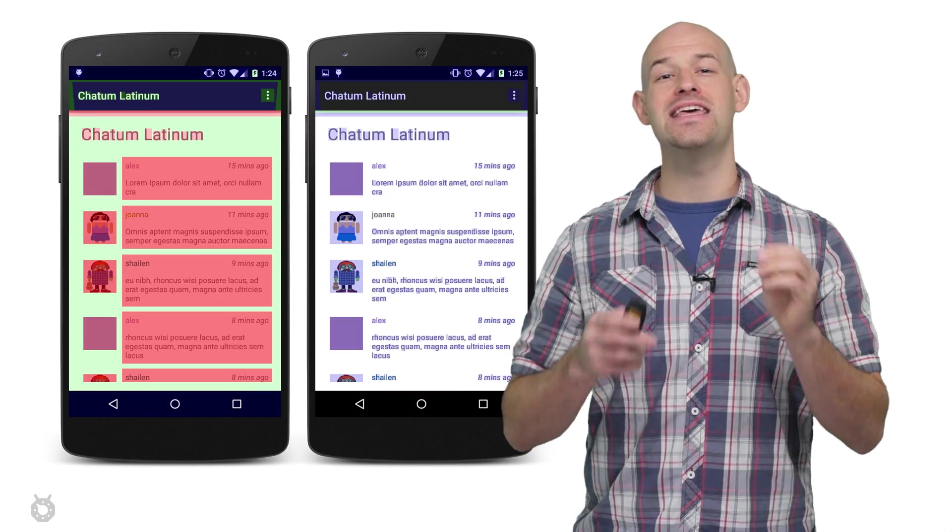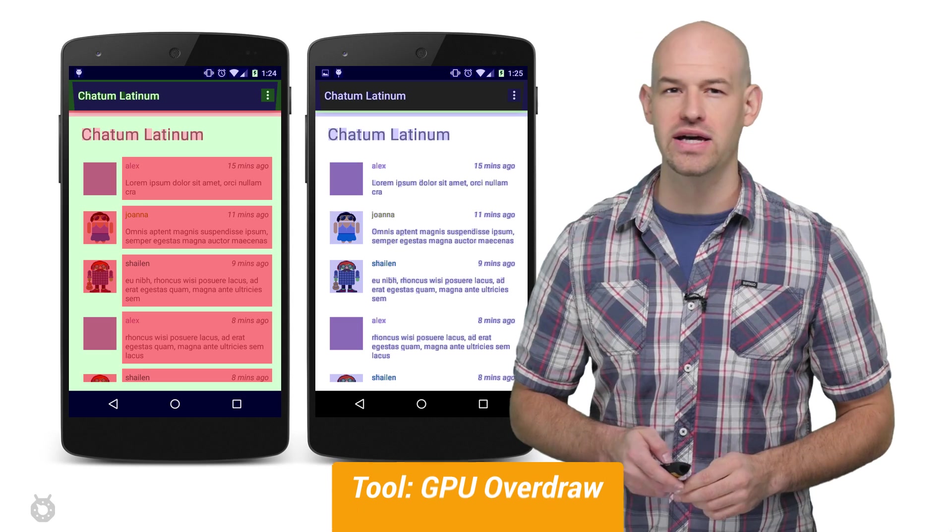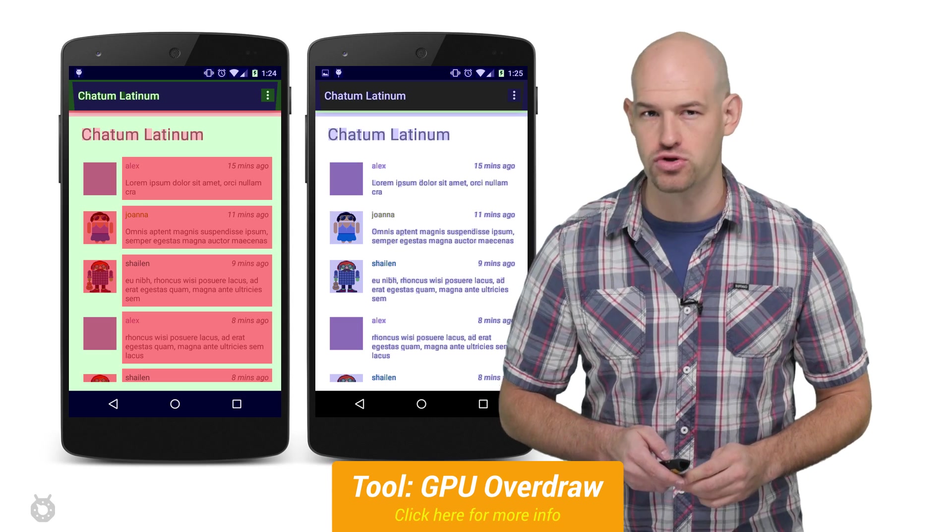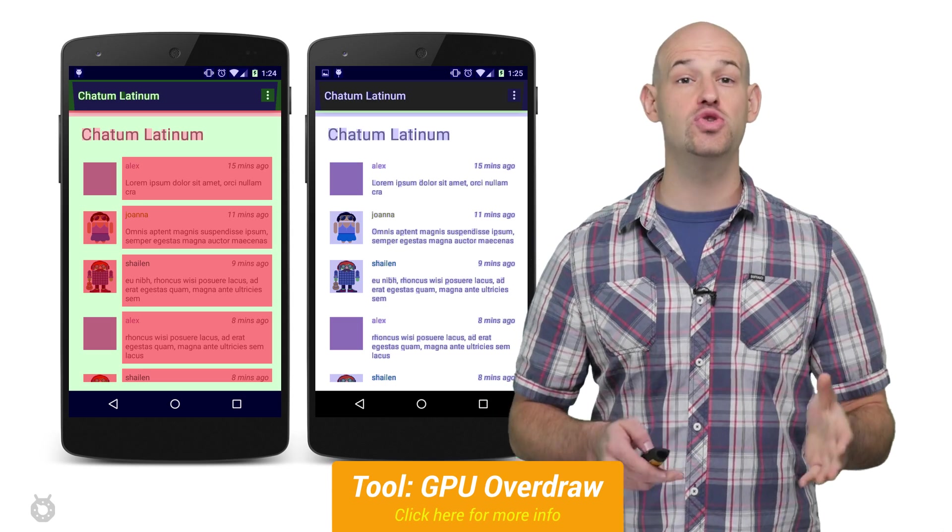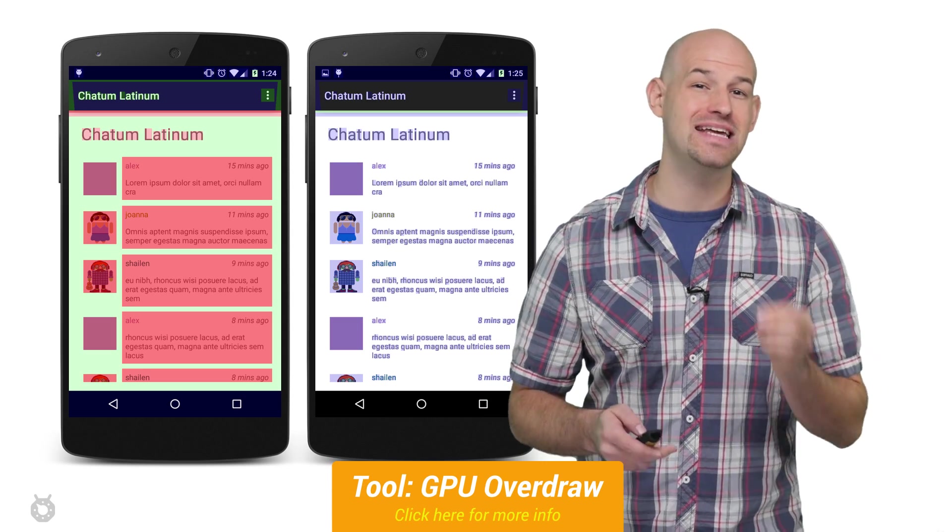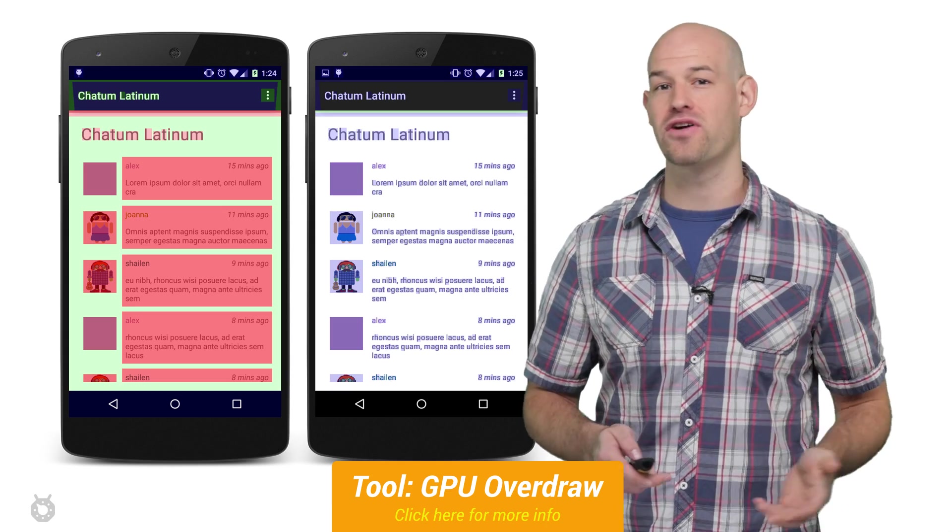And don't forget that you can see the impact of overdraw right on your device with the help of the show GPU overdraw tool. This tool will visualize how much overdraw is happening in your app by tinting the pixels different colors. Lots of red is really bad in this regard.